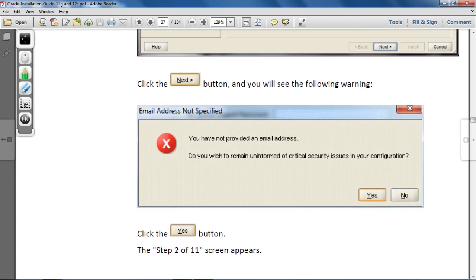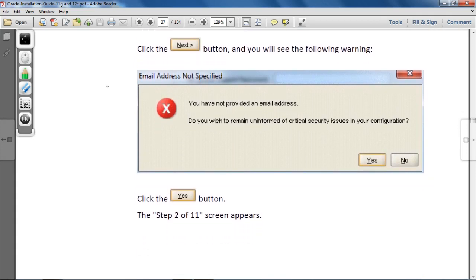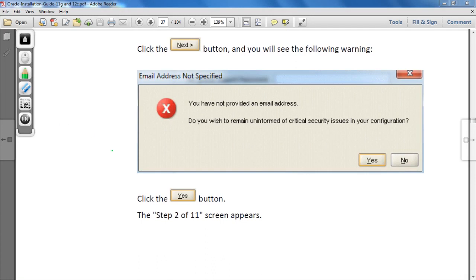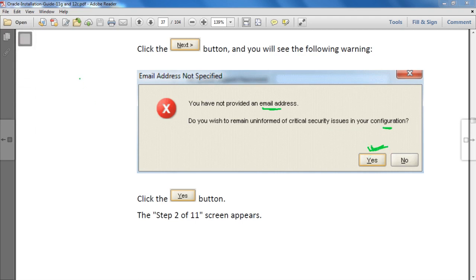After clicking Next, a warning message will be displayed. Don't worry about it. The message says: 'You have not provided an email address. Do you wish to remain uninformed of critical security issues in your configuration?' You just click on the Yes button to continue.